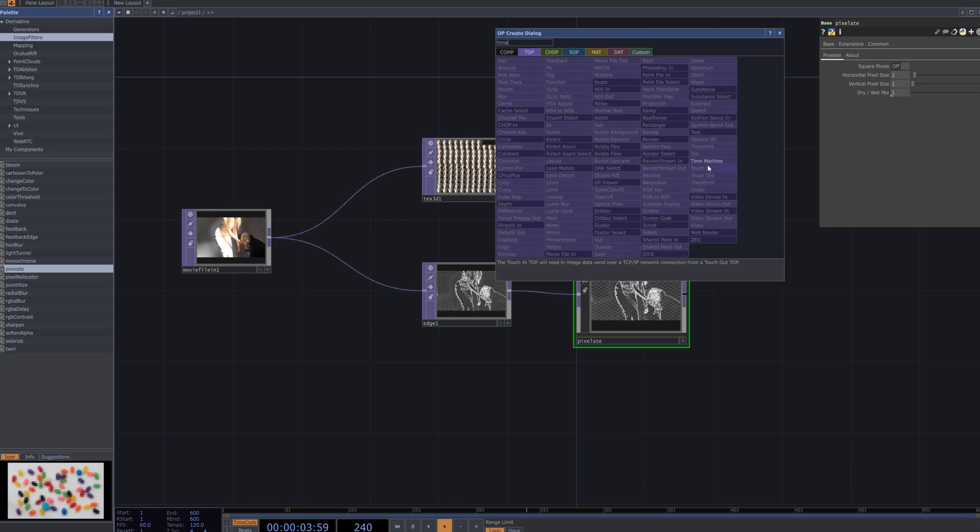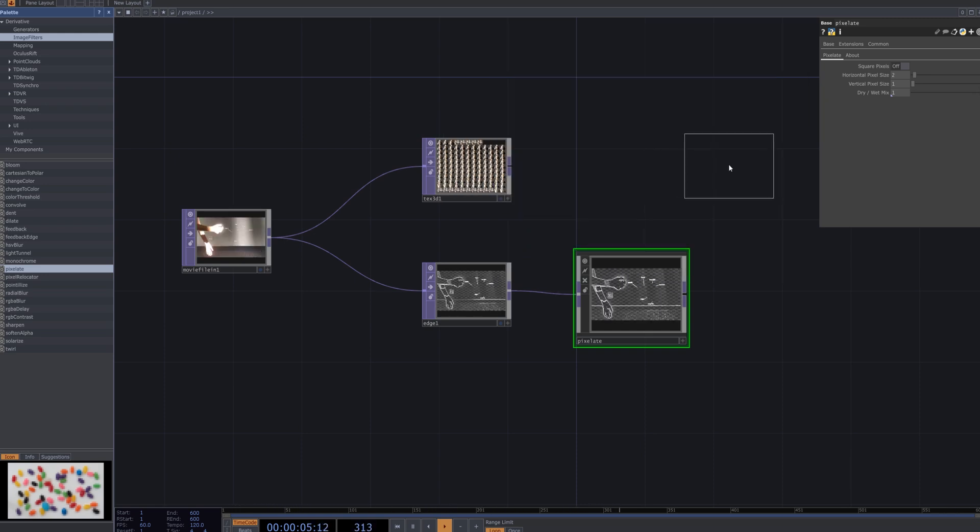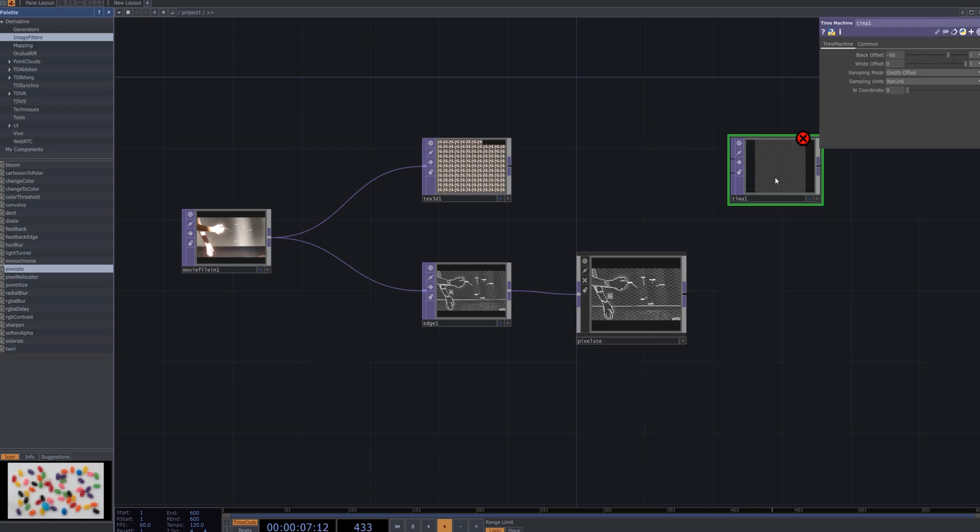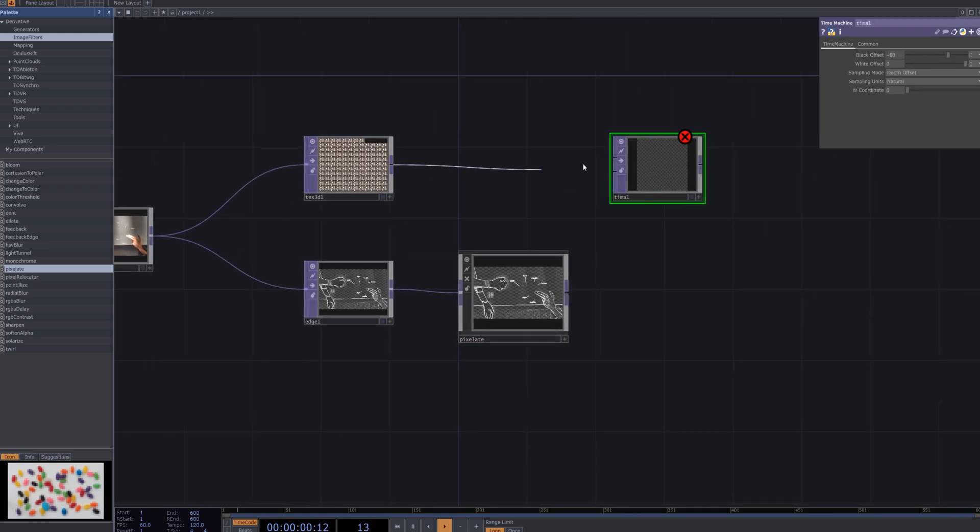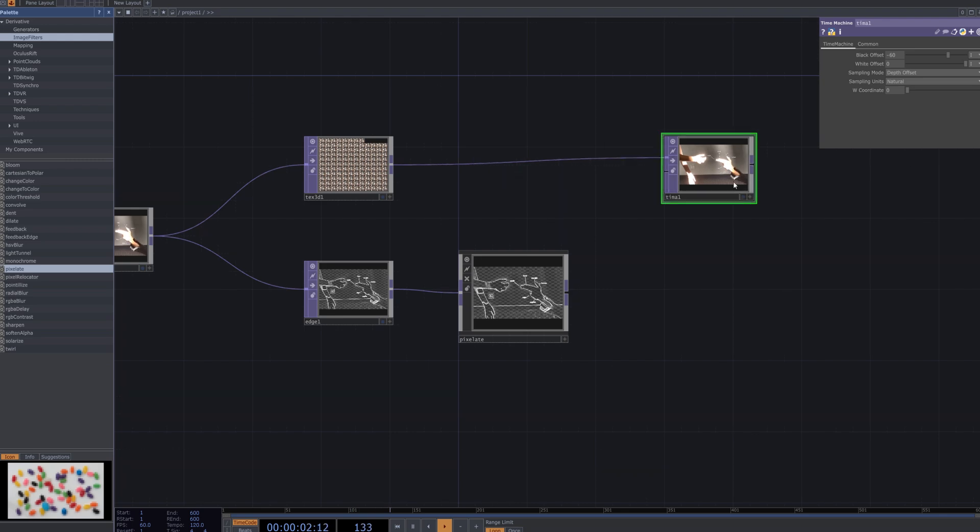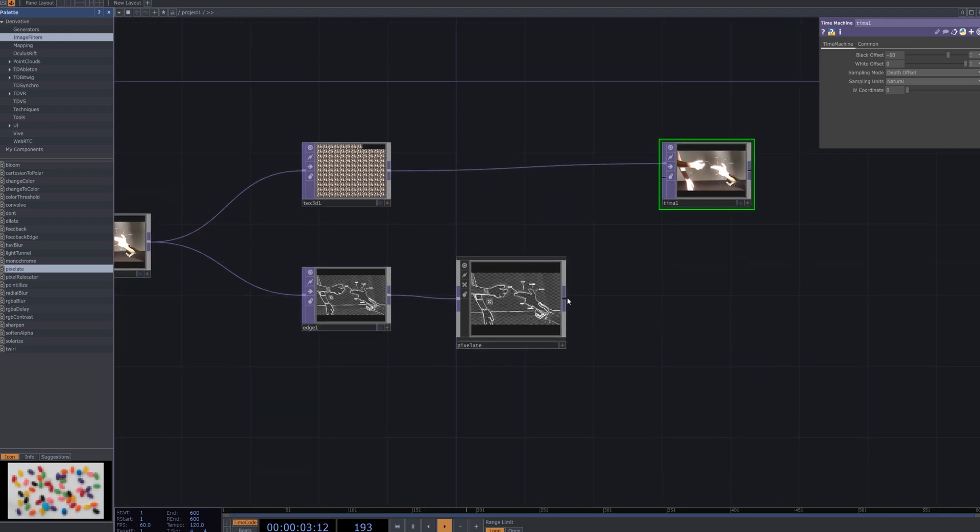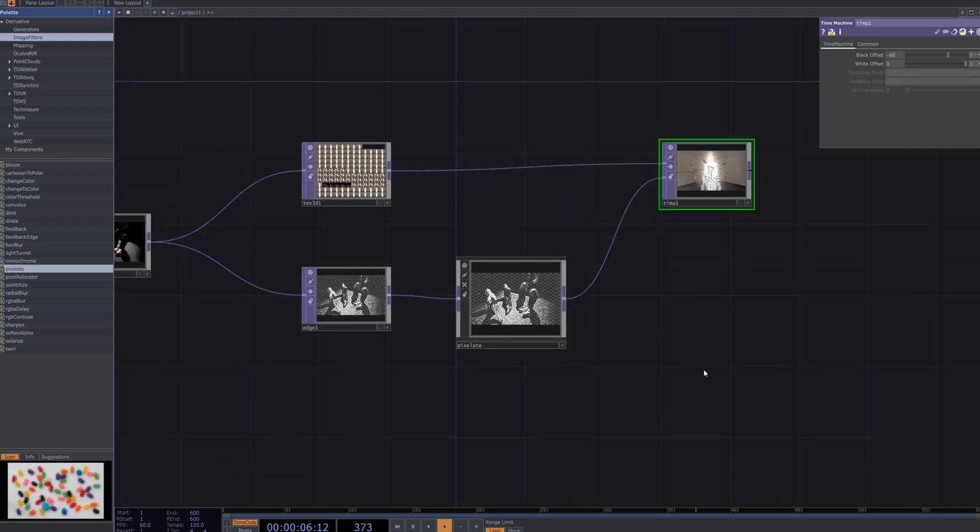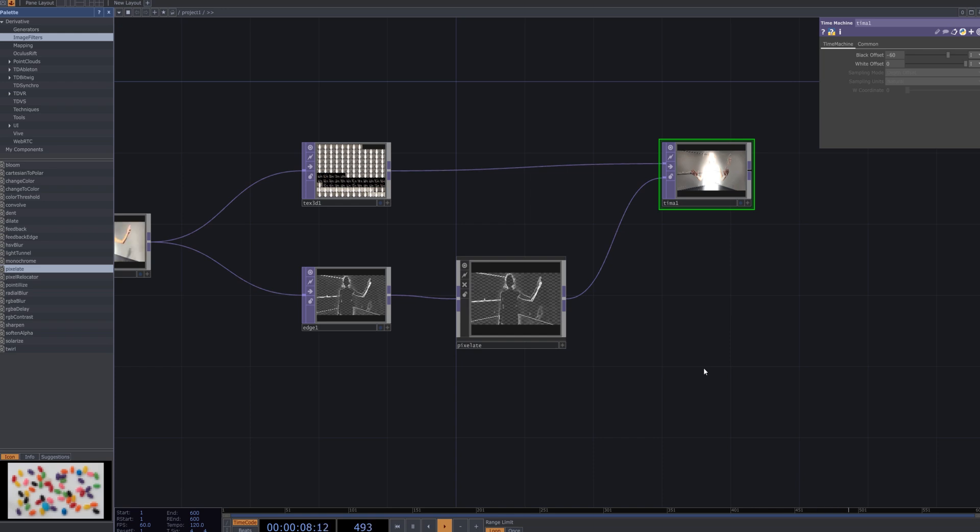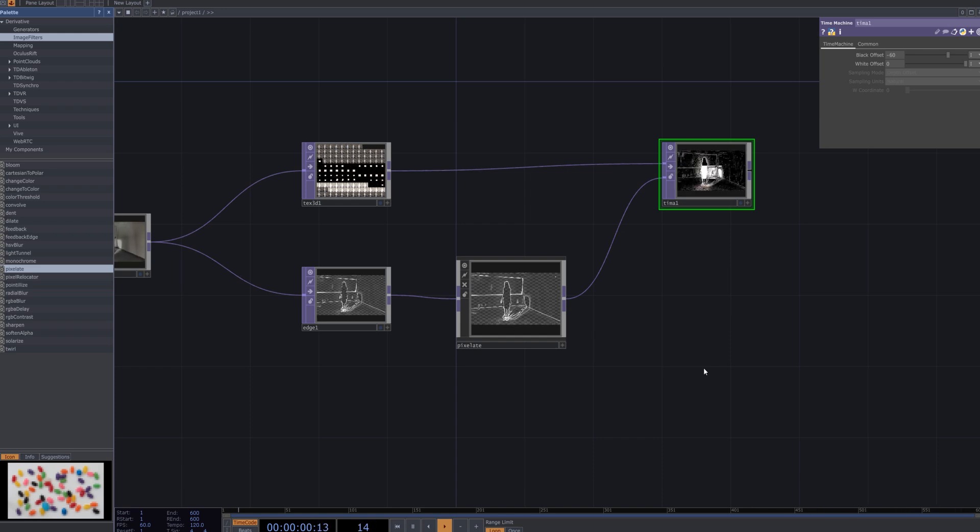Add a time machine node and connect it sequentially to both the texture 3D and pixelate nodes. The time machine node allows frame offset manipulation, creating temporal distortion effects that enhance the glitch aesthetic by introducing frame delays, echoes, or time-based scrambling.